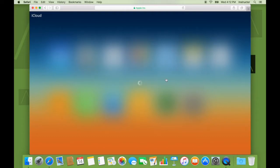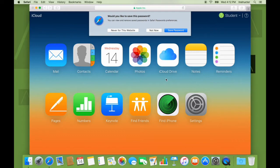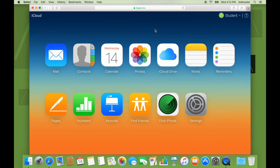So we are signing in. It's prompting me to save this password. I say not now. And there you go. That's the web interface.